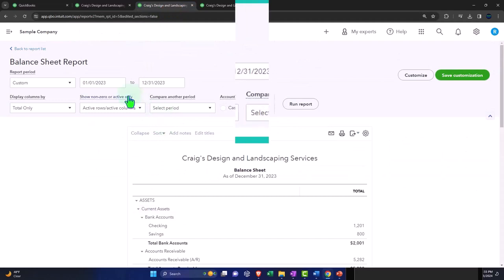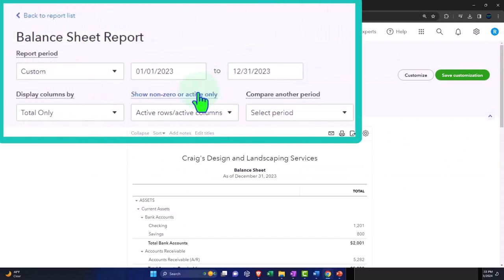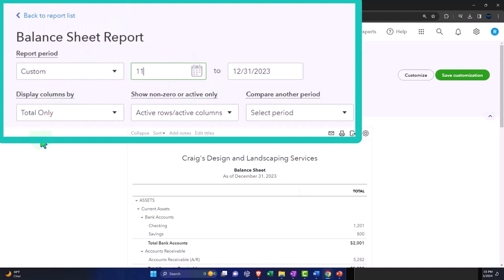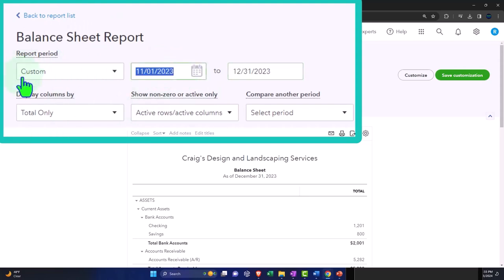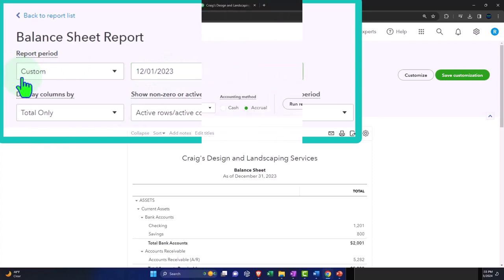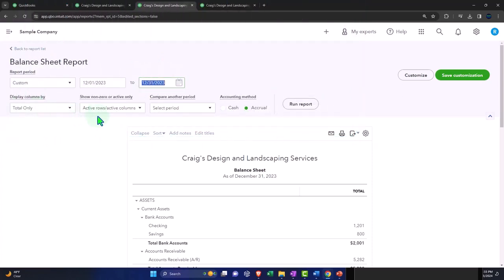Back to the right. I'm going to do it again. This time, let's do a comparative report for the end of this. So I'm going to say 12/01/23. And then I'm going to compare it to the prior period.